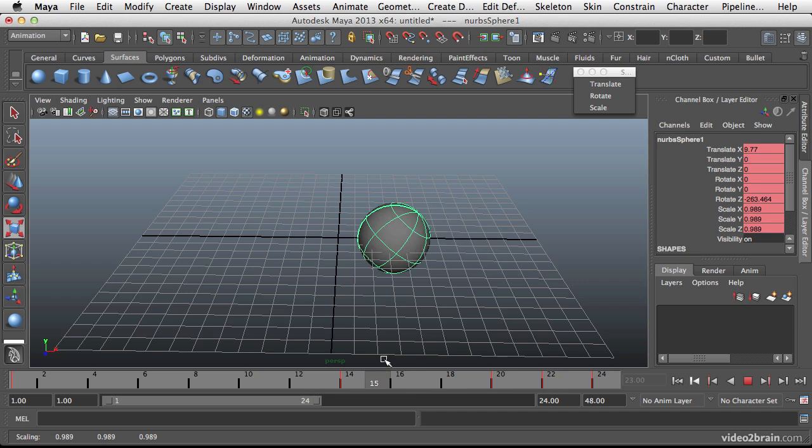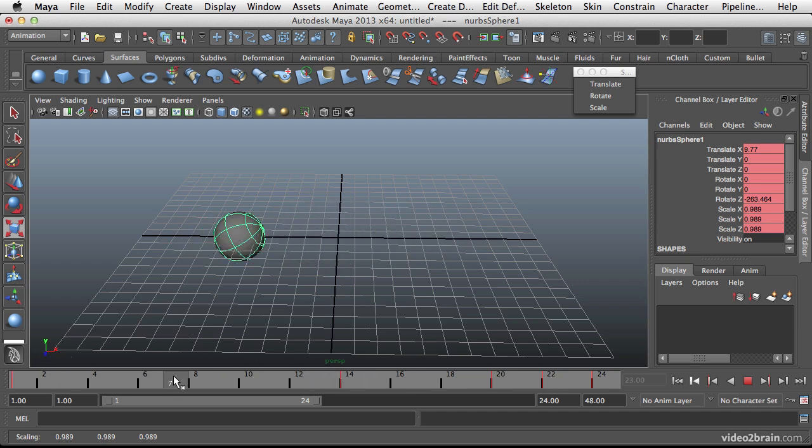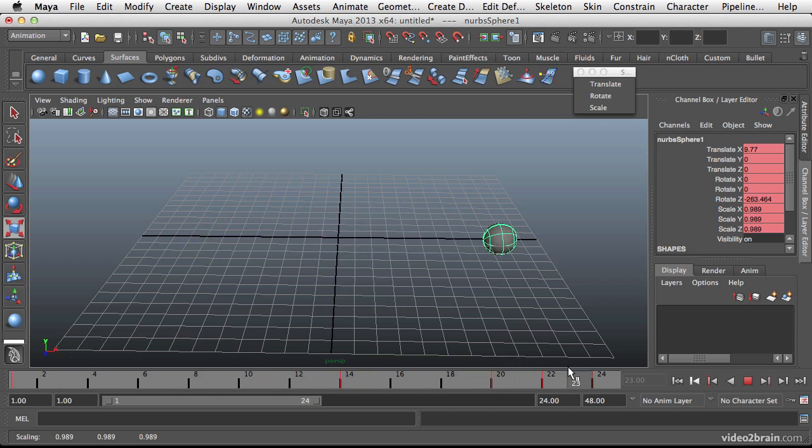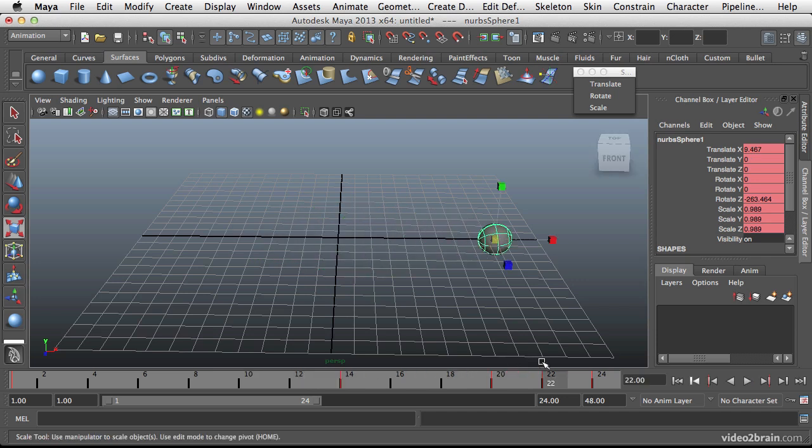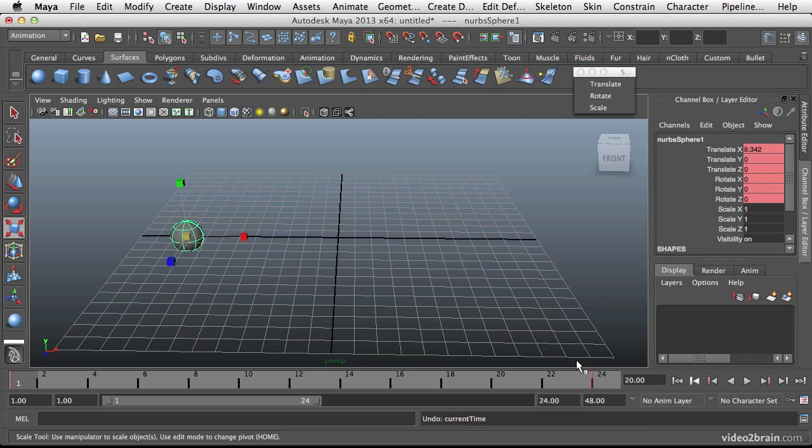So setting up your keys this way can really help you to get a better handle on your animation and make things happen when they need to happen and not everything happened at the exact same time. Now let's back up again. We can go all the way back here. There we go. To have no keys set.